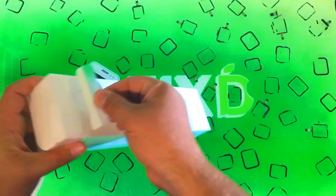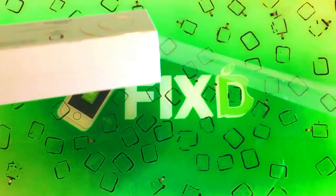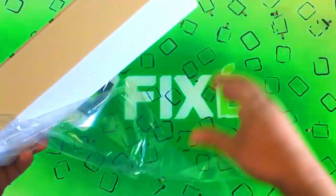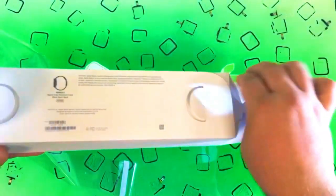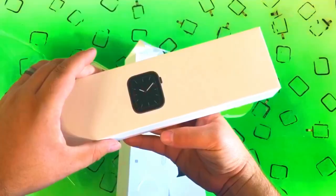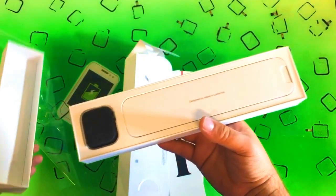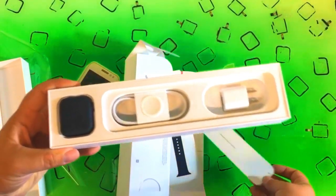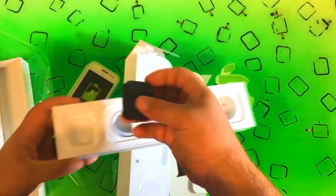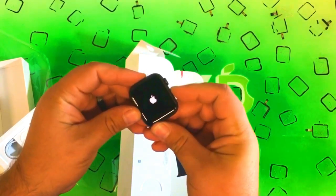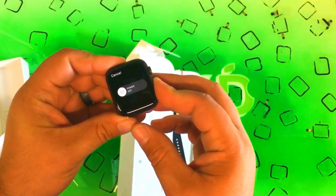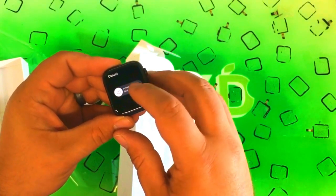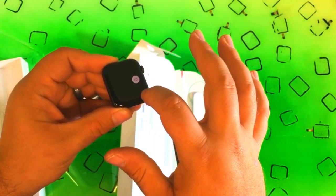So here's my brand new Series 5. Super satisfying to open up a brand new Apple Watch. I love the way these boxes slide open. My test simply consists of making sure that the force touch works and that the touch all around the screen works, along with the display being perfect.